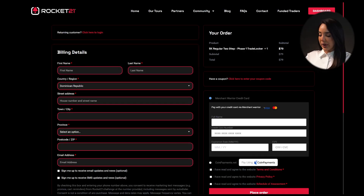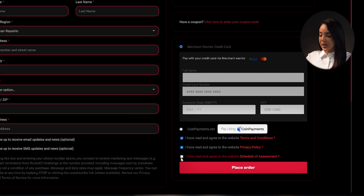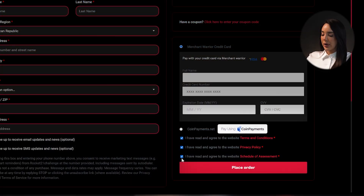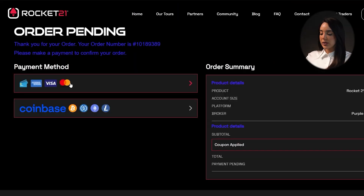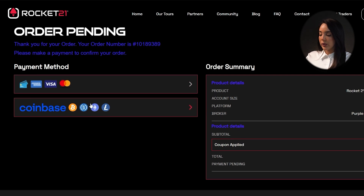We'll complete our personal information in the designated fields and then proceed to accept the terms and conditions as well as the refund policy. If you wish, you also have the option to subscribe to our newsletter and receive exclusive updates and promotions. Once this process is complete we'll finalize the order, which will take us to the payment confirmation page. At this stage the order will be pending and you can select between two payment options: credit cards or cryptocurrency.